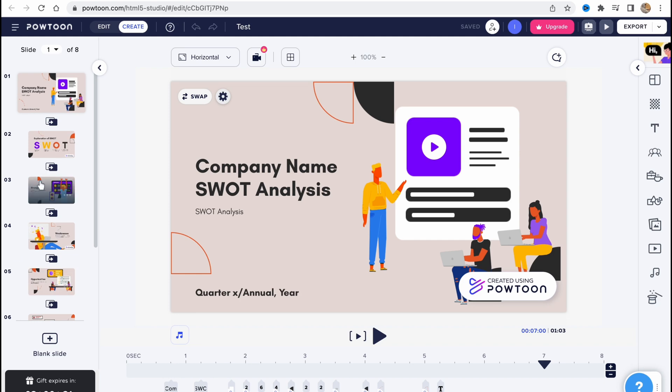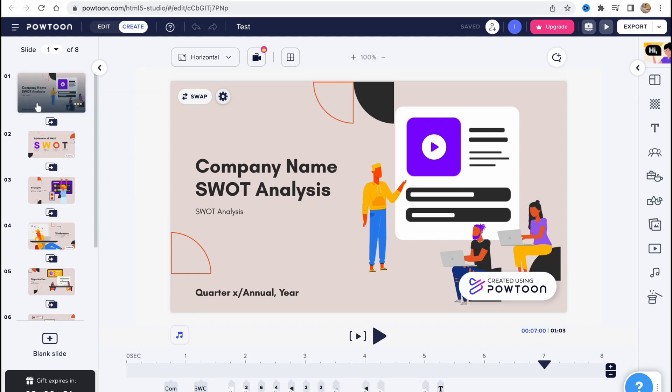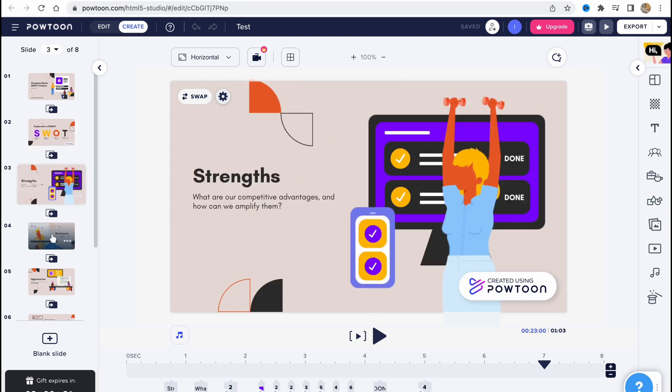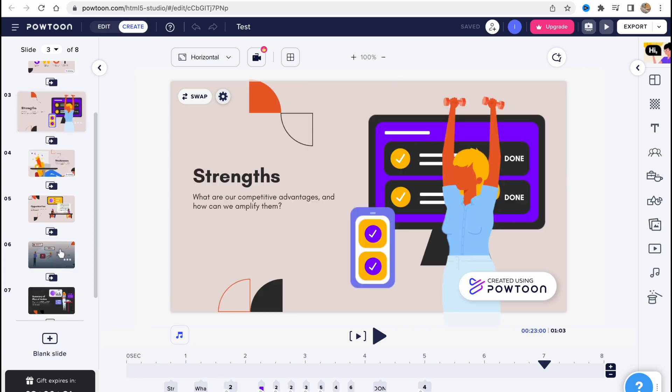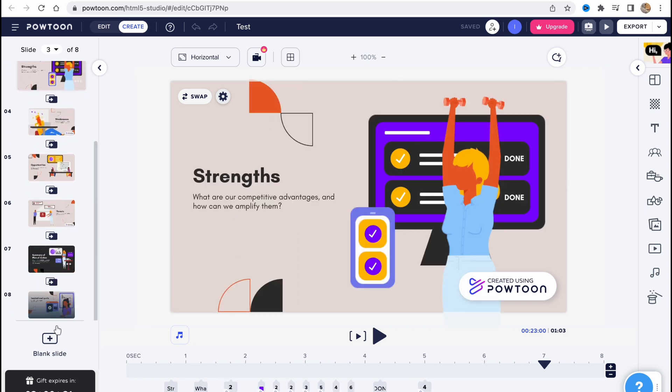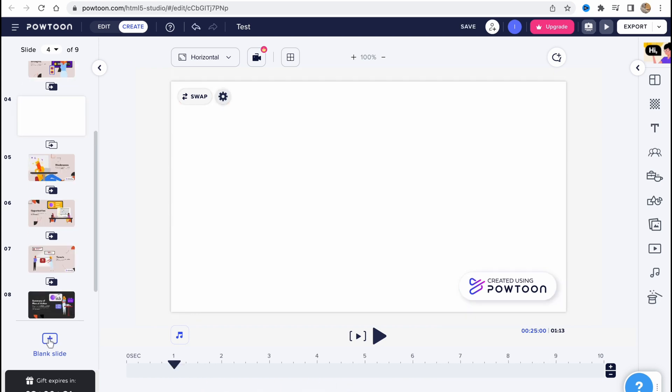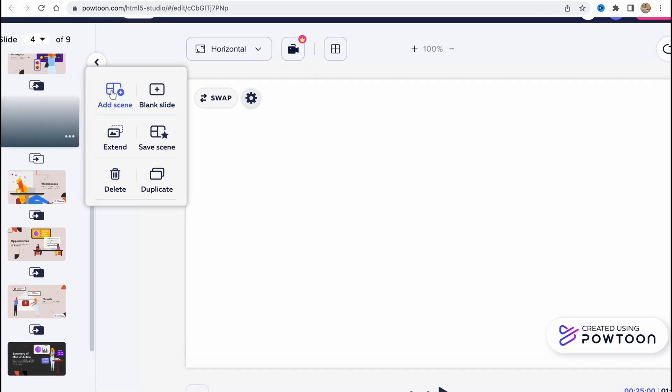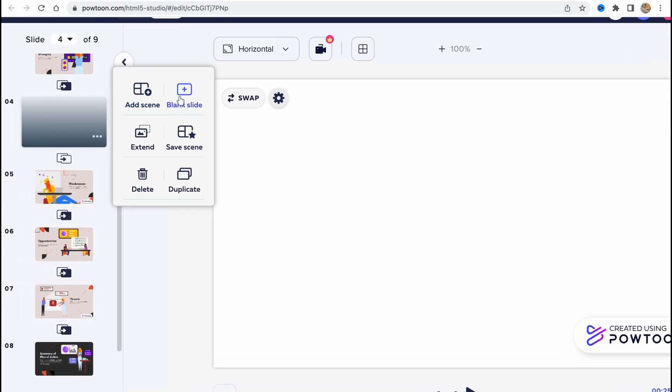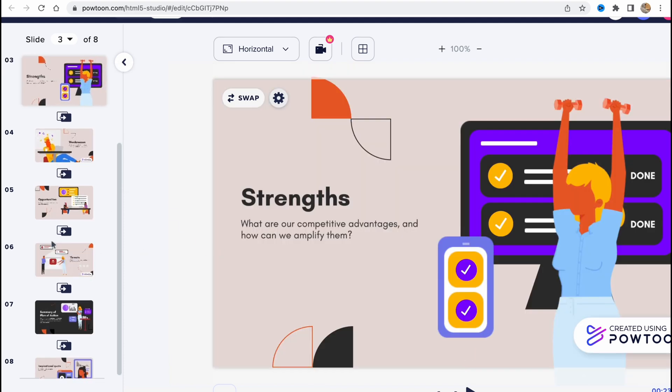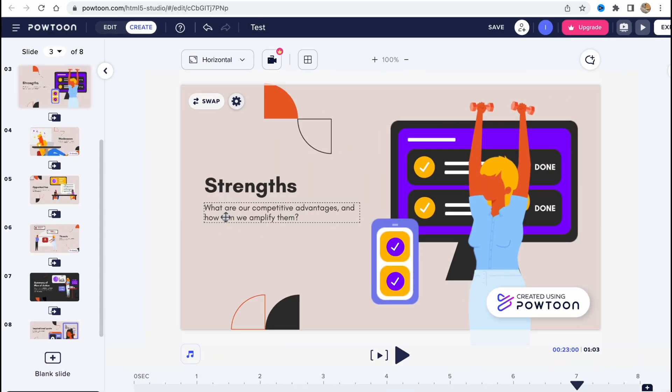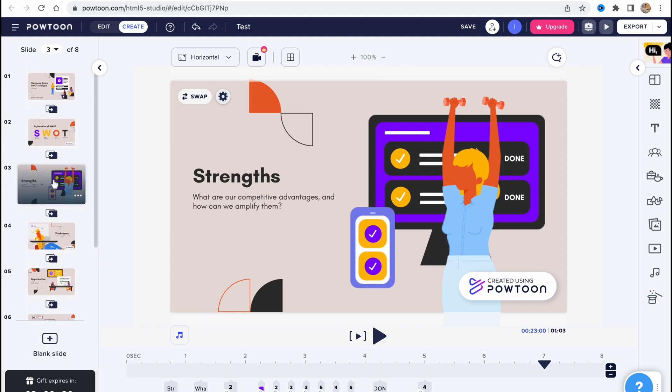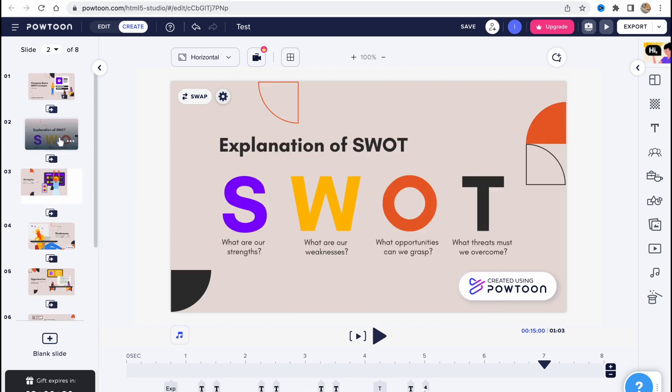In the left side menu we have a lot of different slides or scenes - the first one, the second, the third, and so on. We can also add a new blank slide here if you click on this option. So we'll create it. If you click on these three dots here, we can find options to add scene, add blank slide, extend, save, send, duplicate, or delete. So I'll just delete this blank slide and we are going to customize one of these.